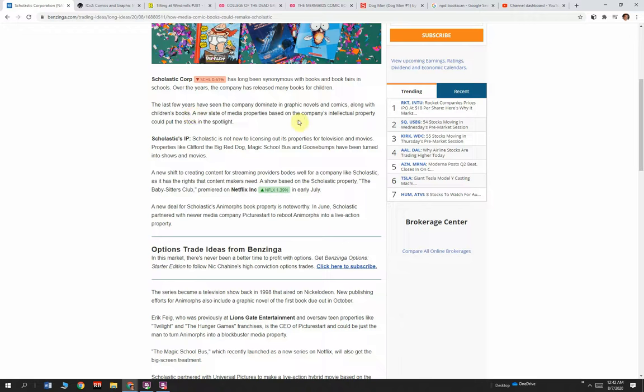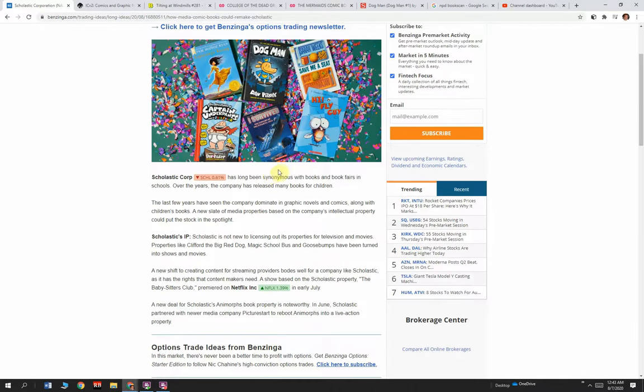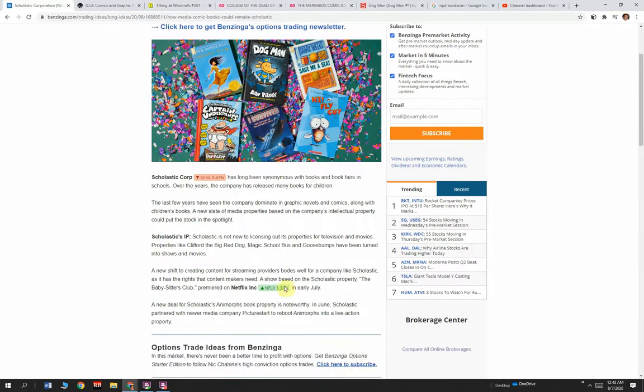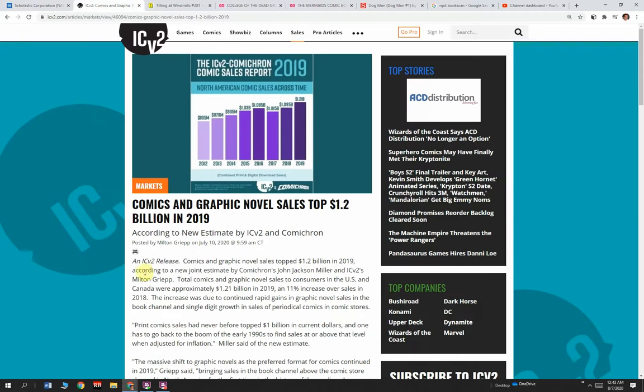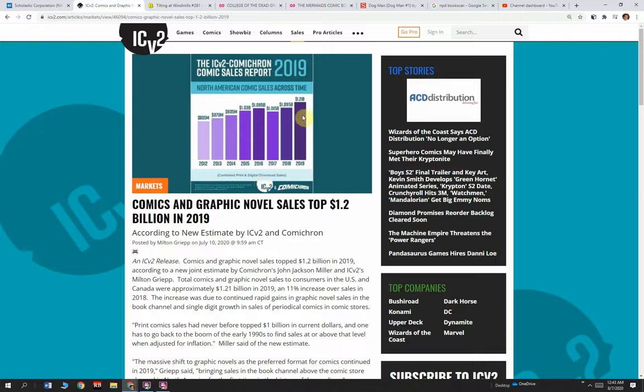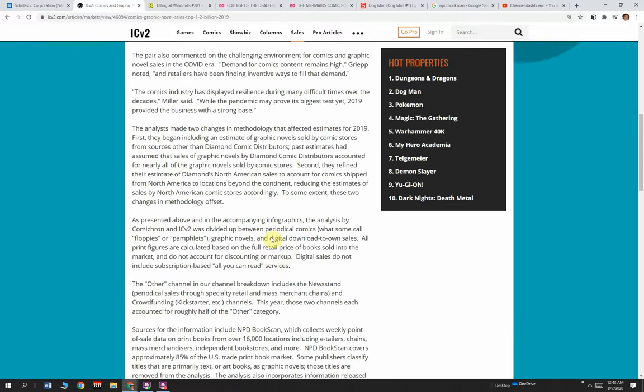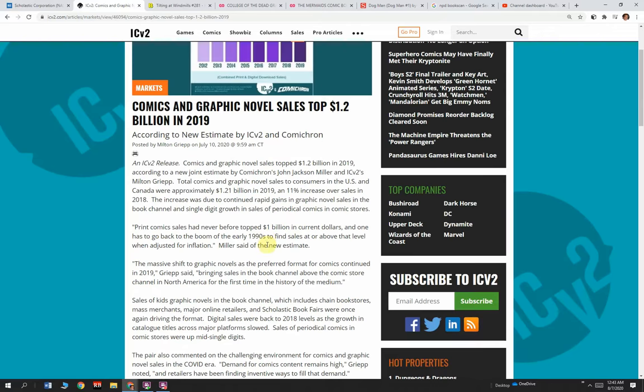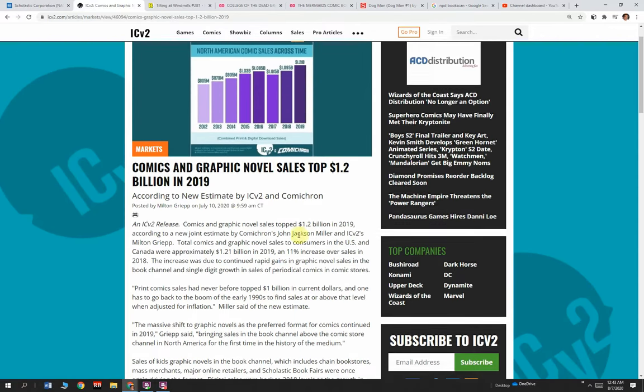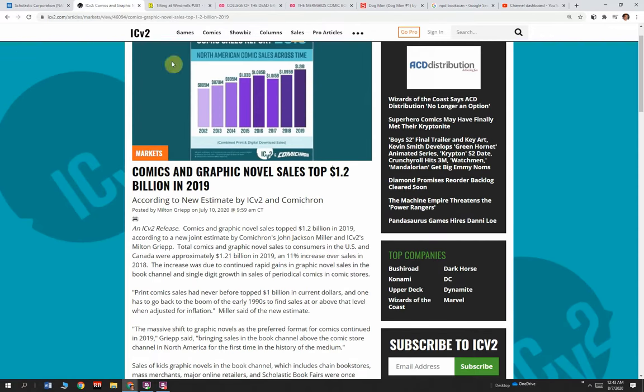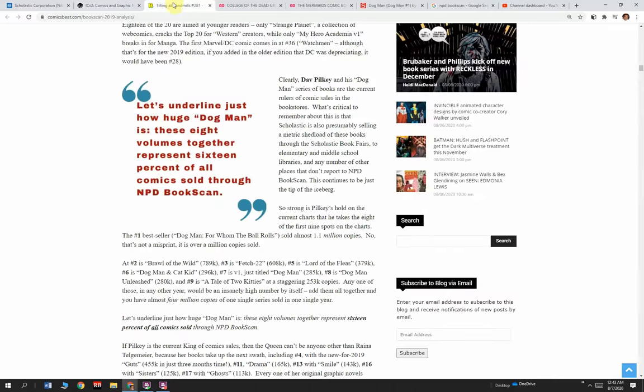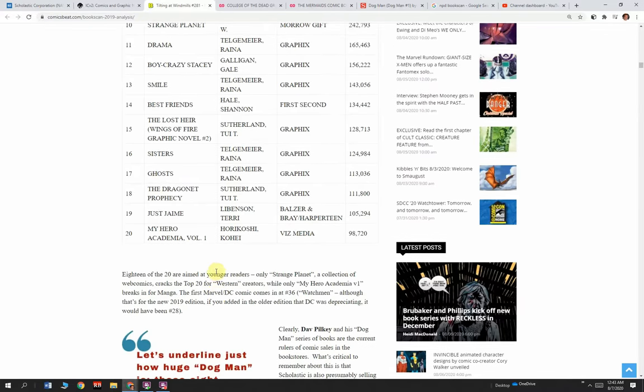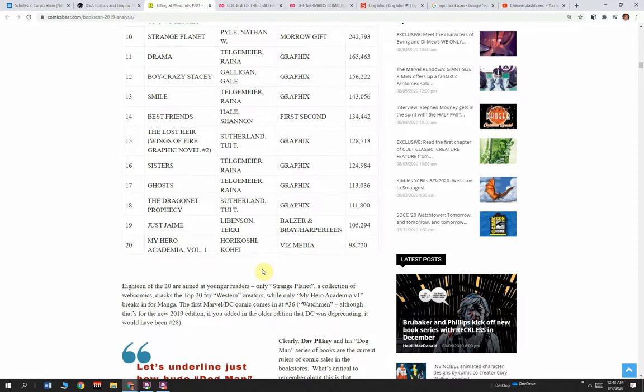A new slate of media properties based on the company's intellectual property could put the stock in the spotlight. This is a stock tip kind of thing—put an eye on Scholastic because what they're doing is working. Interestingly, the comic book industry likes to brag and say they've got great record sales. Look at sales from 2012 to 2019.